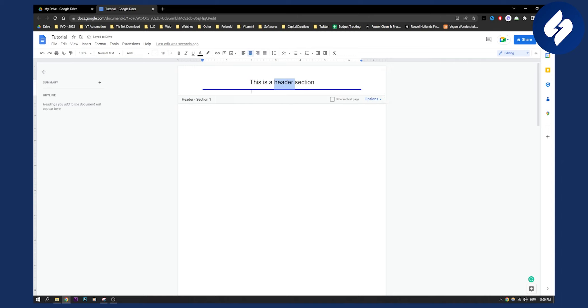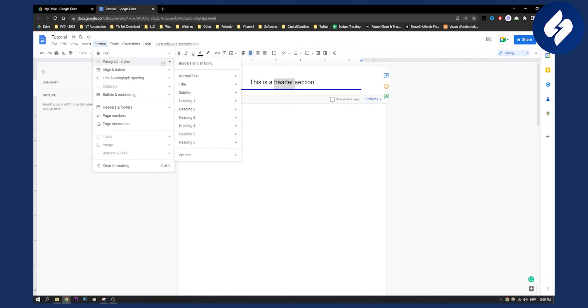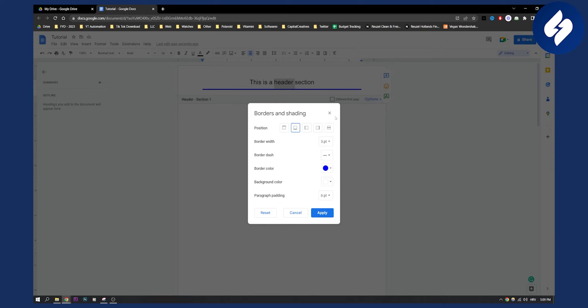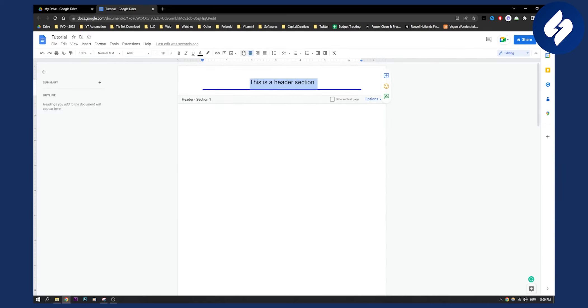Also we can add the line by going to Format and then Paragraph Styles and then Borders. We can add the line but that's pretty much it.